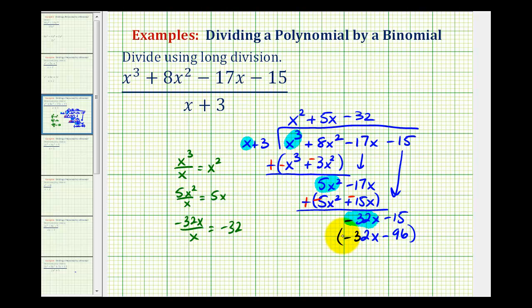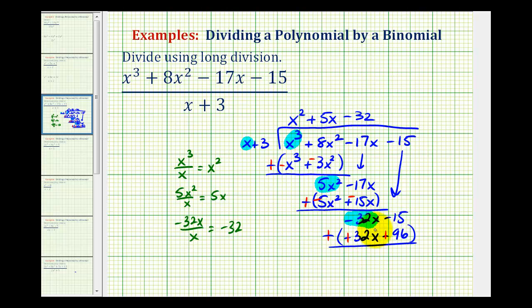We subtract this result by adding the opposite, changing all the signs. The x terms are opposites and cancel. Then negative fifteen plus ninety-six equals positive eighty-one.